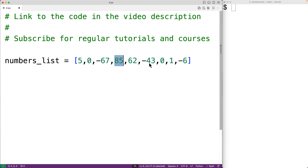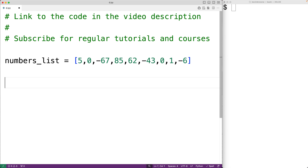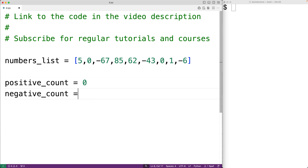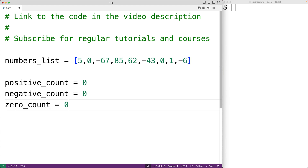Then we'll increment a relevant running count variable depending on the type of number that we found. By the end of the loop, we'll have determined how many positive, negative, and zero numbers we have in this list. So first, let's create the running count variables. We'll have positive_count equal to zero, which is going to keep track of the number of positive numbers that we find. Then we'll have negative_count equal to zero, and zero_count equal to zero to keep track of the number of negative and zero numbers that we find.